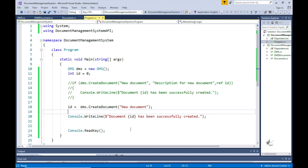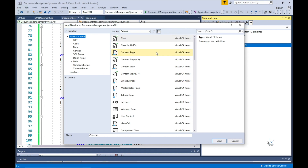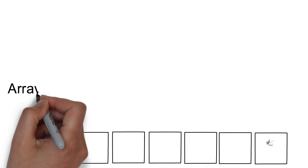I'm going to create a class named DMSDocumentBST. The purpose of this class is to convert an ordered array of document IDs into a binary search tree data structure containing document objects. Structuring code in a binary tree configuration can result in greater performance when searching for a particular key value. Here is an array of key values stored in an integer array that we can configure as a binary search tree.